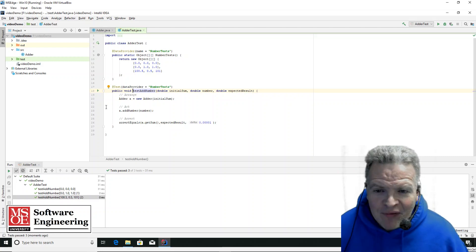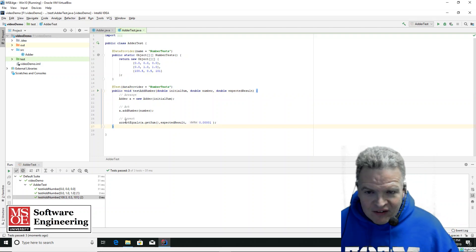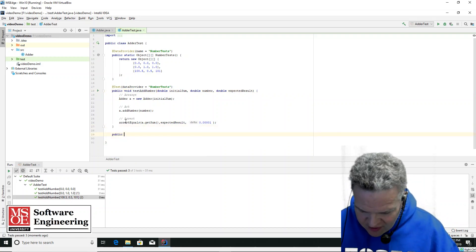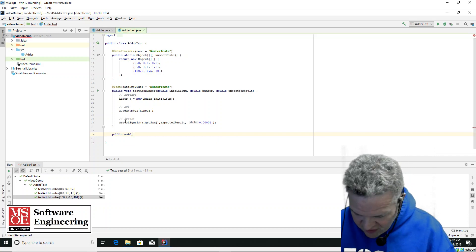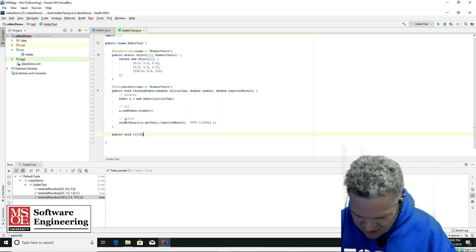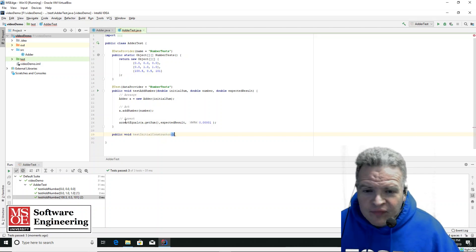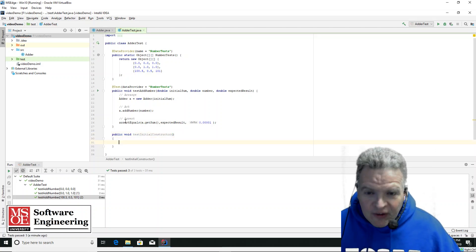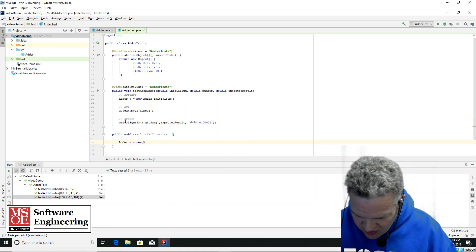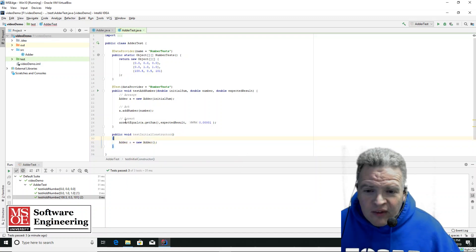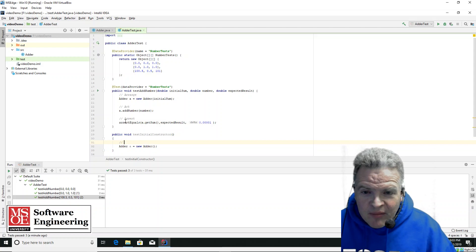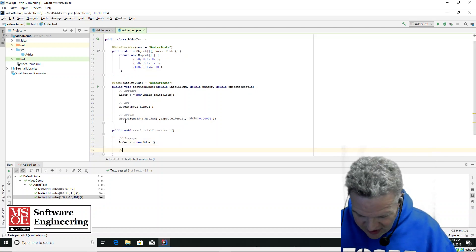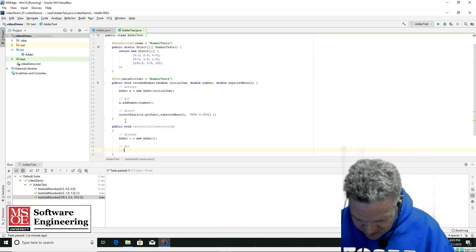Maybe I want to write something like public void test initial constructor. So in this case, what I'm going to have is adder A equals new adder. So this is going to essentially be my arrange. In this particular case, there's no actions.